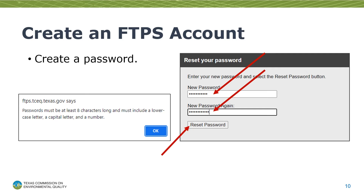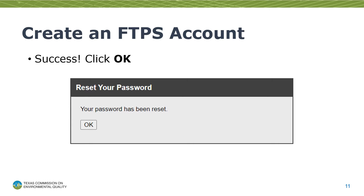The password you enter must be eight characters long, and it must include a lowercase letter, a capital letter, and a number. Once you've entered your password and then entered it again for confirmation, click the button Reset Password. You now have an FTPS account.